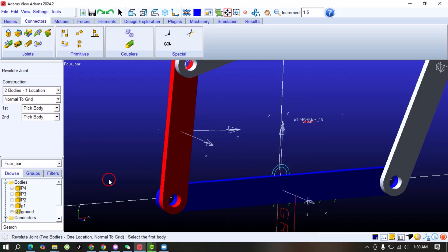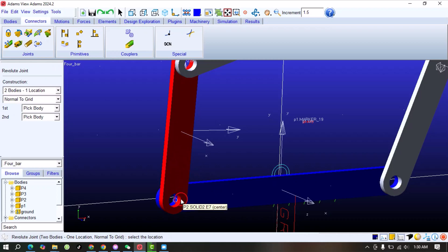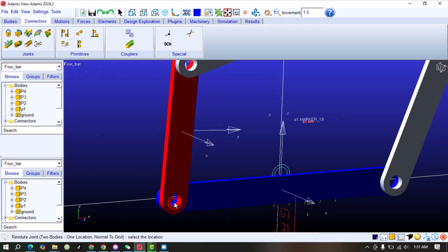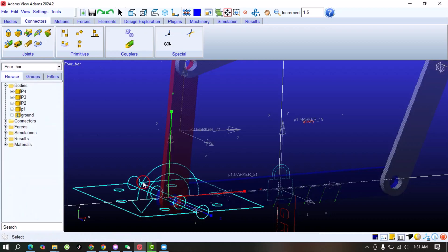Similarly, we select the first body — P1 — and then the second body — P2. Now we will select the center of P1. When you move the cursor it changes the reference point, showing P1 as the first body. Click at the center and you can see the joint is created.